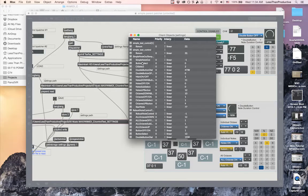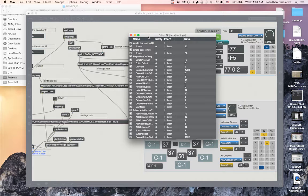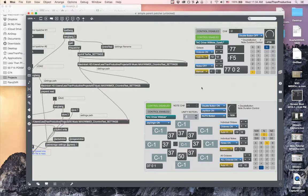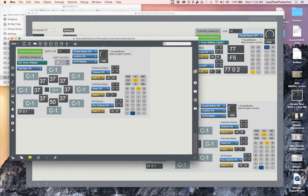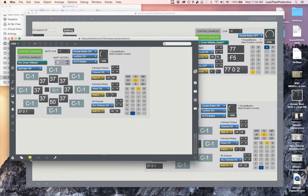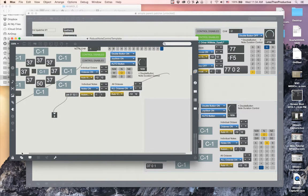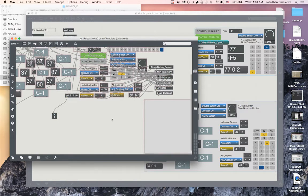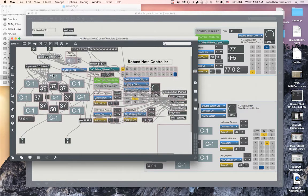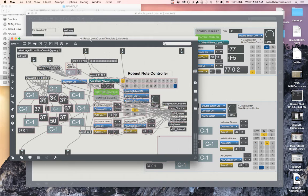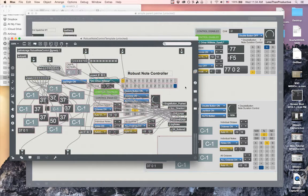When I do that, we can see that everything within that simple note out template is available to be saved as a preset. Now say I go into a more complicated one where I'm actually using sub patches within. For example, I have my patter storage and I've named it robust note control without the template.